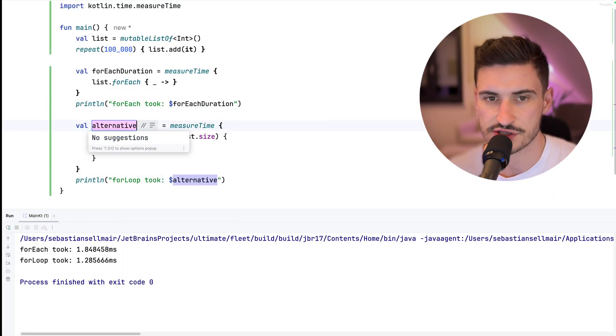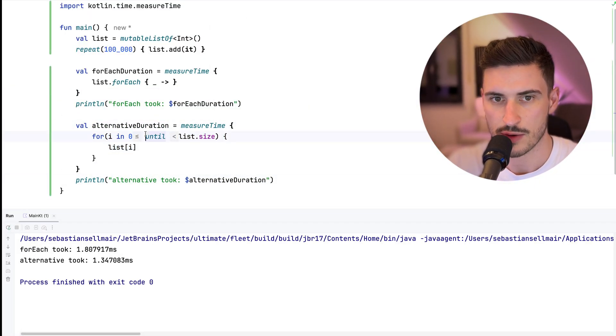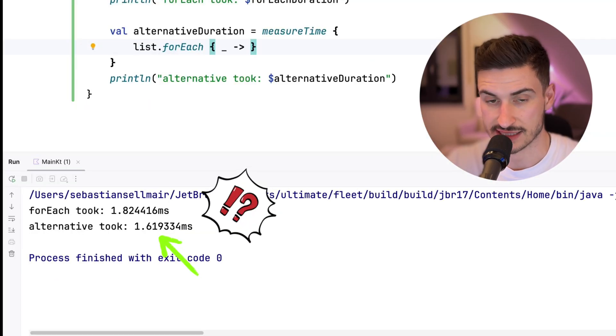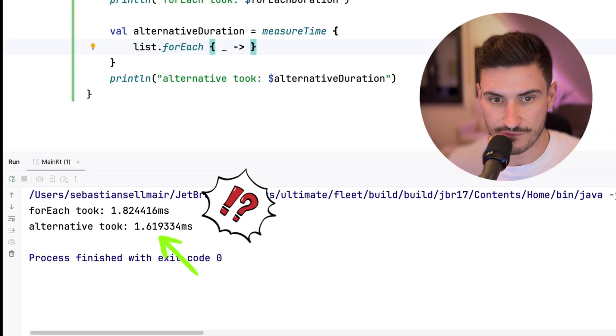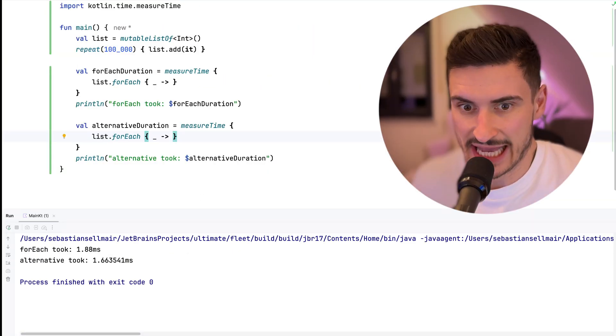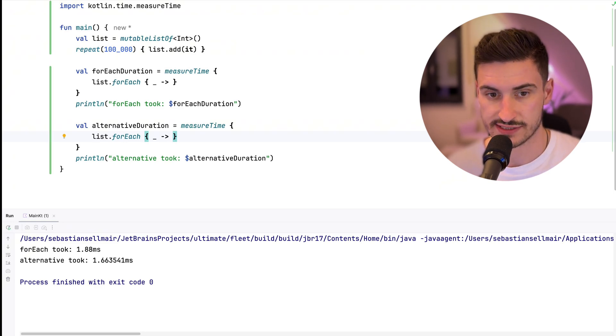I picked this example because I have done this mistake myself — proposing a potential performance benefit by creating a fast forEach method. Don't believe me? We can go back to our original code and replace the fast forEach implementation with the very same forEach call. Now let's rerun that. And surprisingly, there is still a performance benefit, and our alternative, despite being the same implementation, suddenly still seems to be faster.